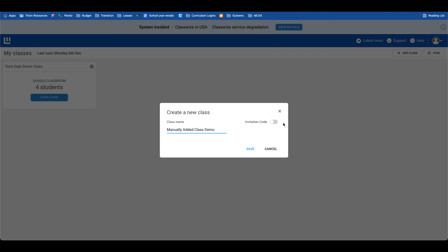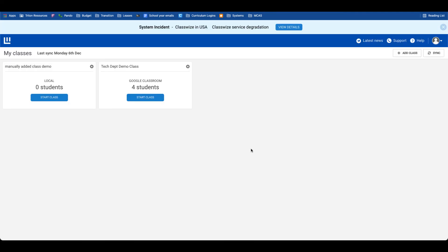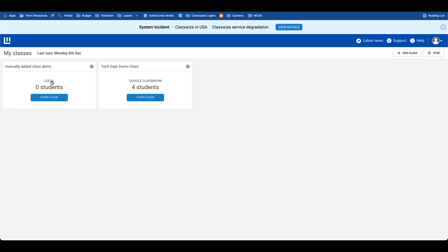So notice the difference here. The class that we synced earlier is being populated from my Google Classroom rosters. The class that I just created by adding the add class button is a local class only connected to Classwise. Again, we would only make a local manually added class for students that we do not have a Google Classroom section with, but we would like to be able to use Classwise when we're interacting with those students on their Chromebooks.